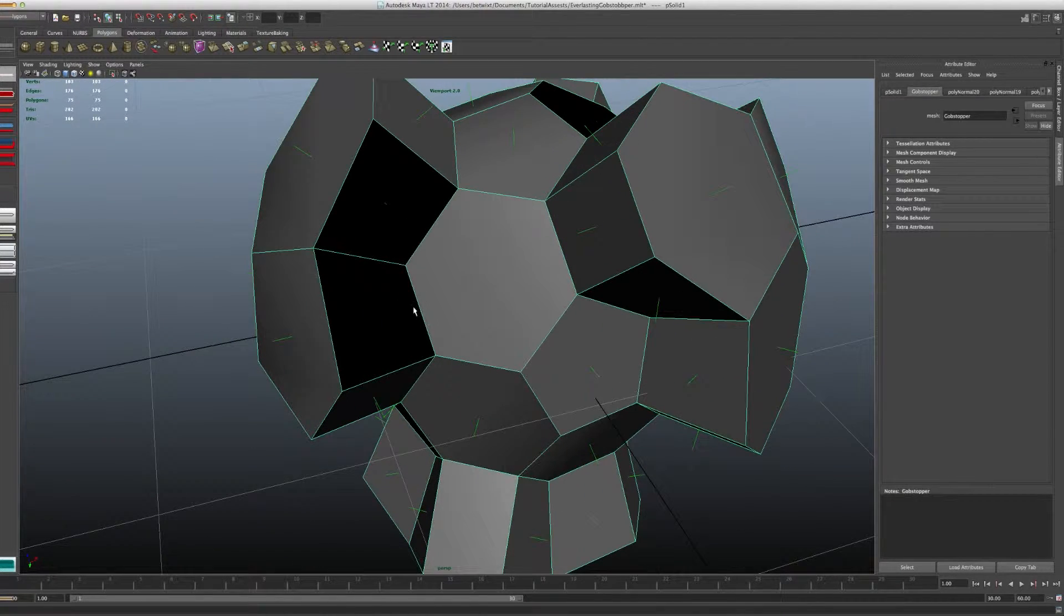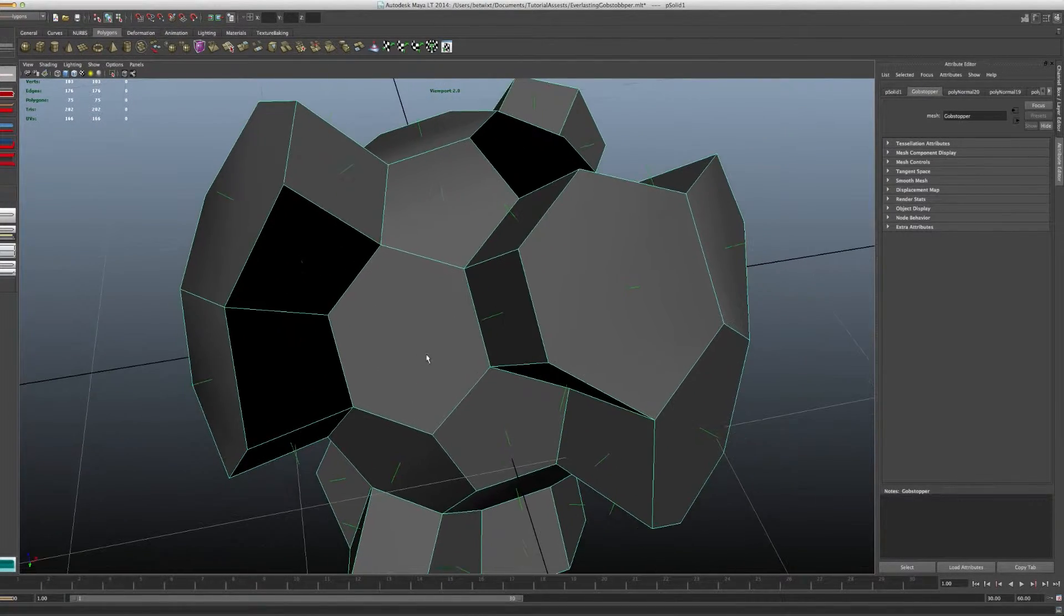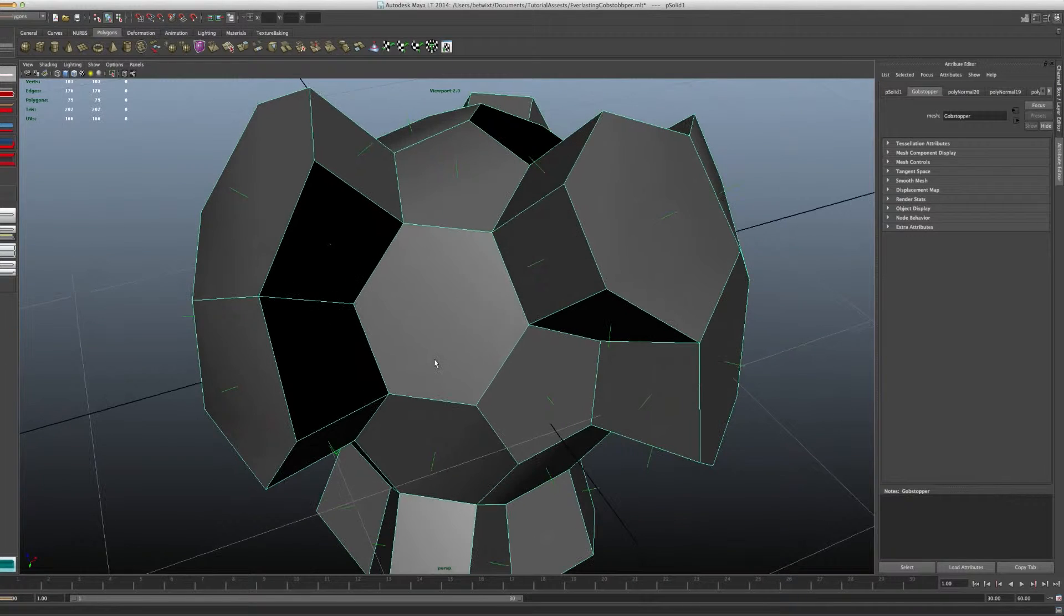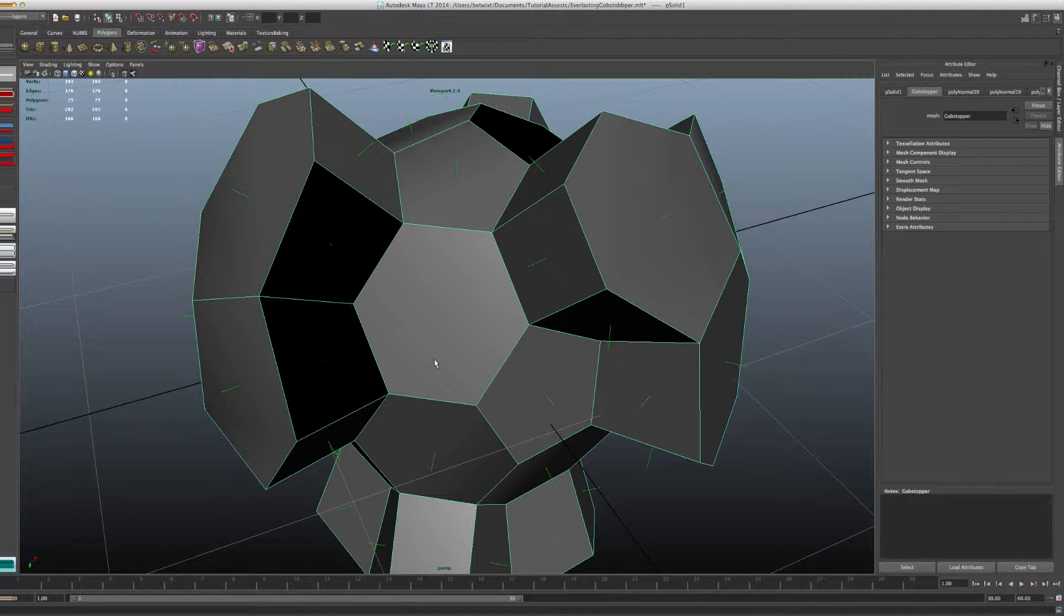The majority of the time, you want your normals facing out, but let's say you're making an interior environment – let's say a room – you want those normals facing in.